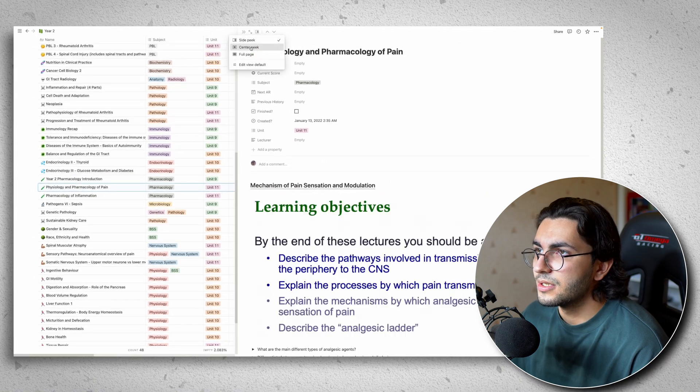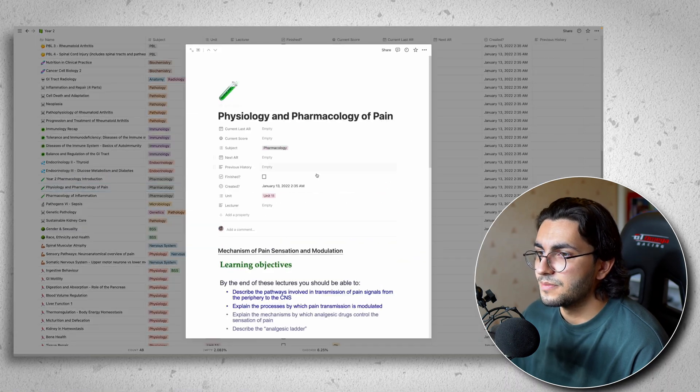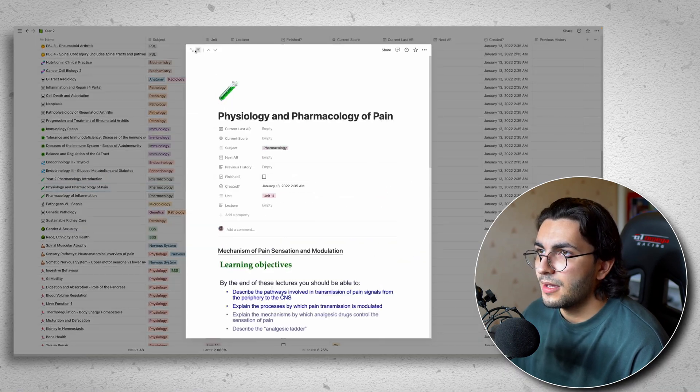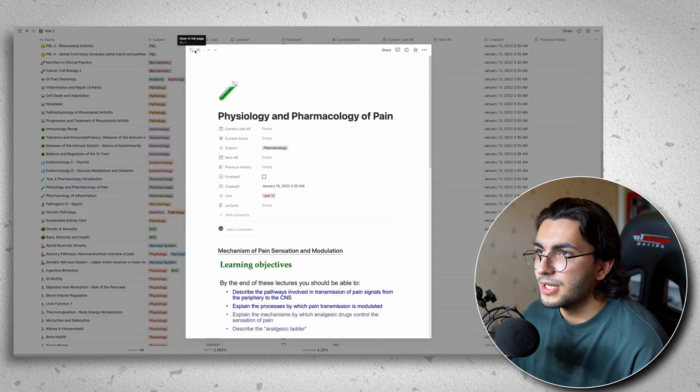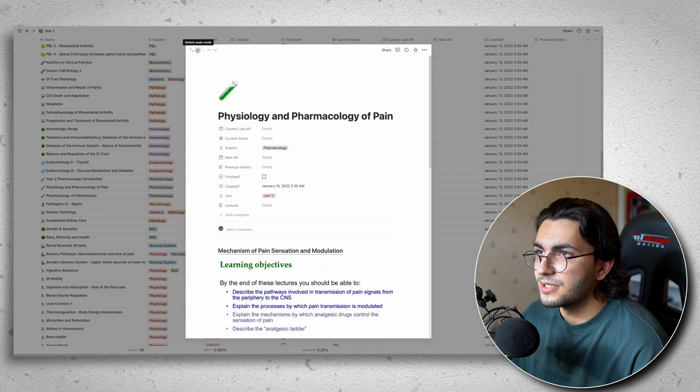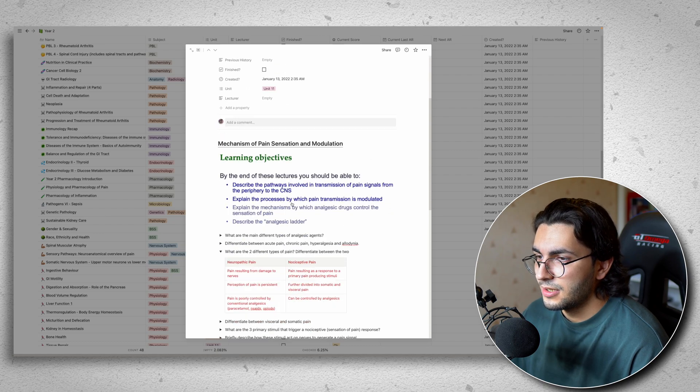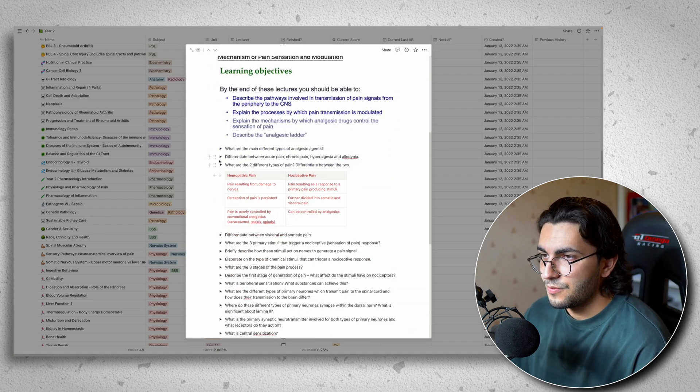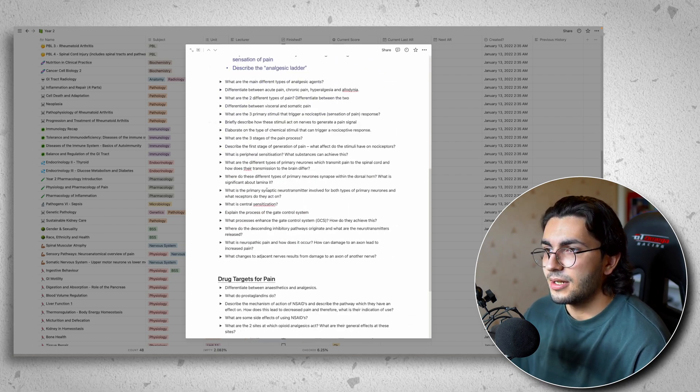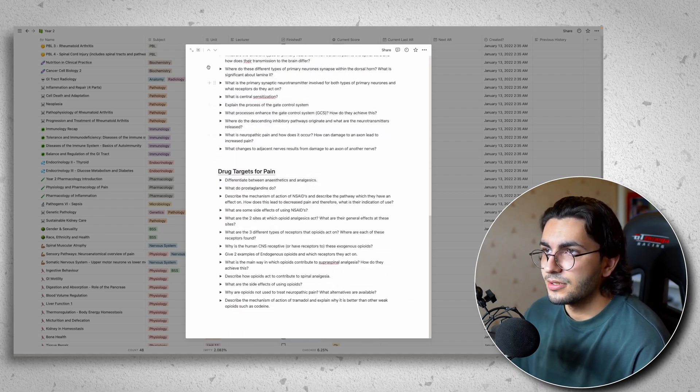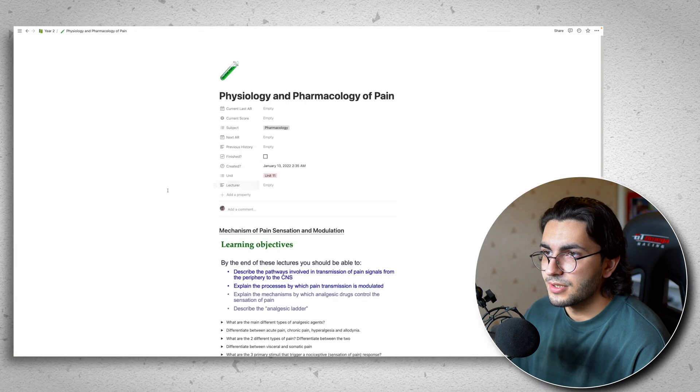It's going to peak view. So let's change that to center peak. I can make it full screen here. I can split screen it. And then within this, I have my lecture. So let's full screen that.